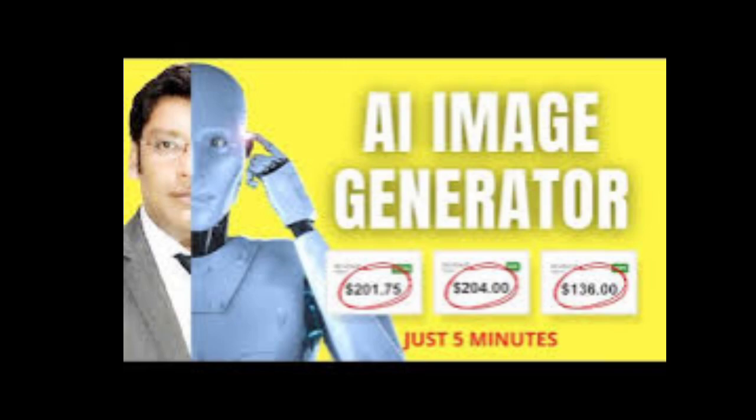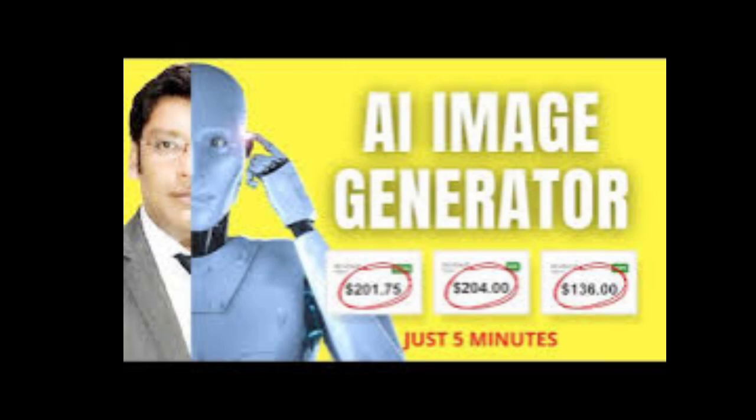Coming in at number nine is the Live Video AI. This real-time video generator can automatically compose and edit live videos, providing a seamless and professional production without the need for a director or editor.